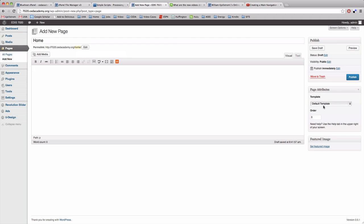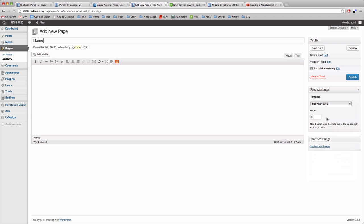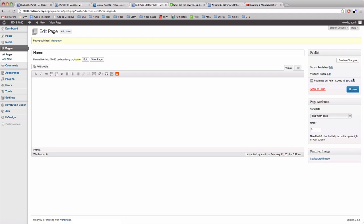I'm going to finally come over to the right hand side and I'm going to click on full width page template. For the most part this is what we're going to use and then I'm going to click publish. And I've created my first page.